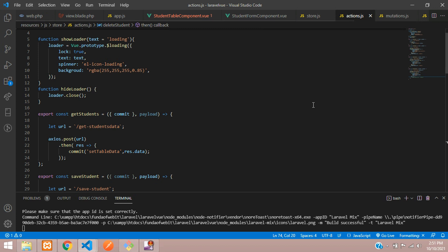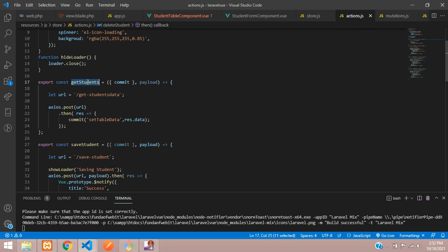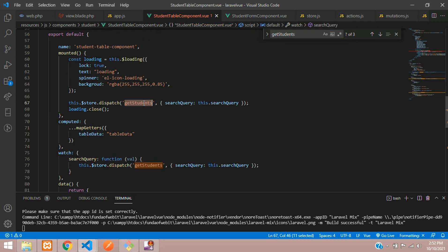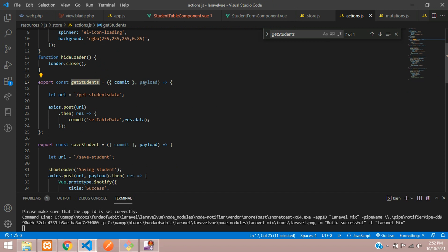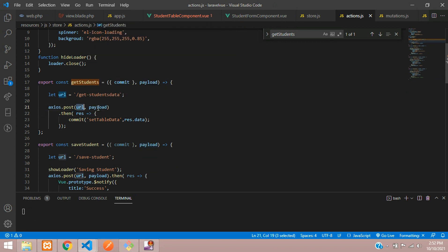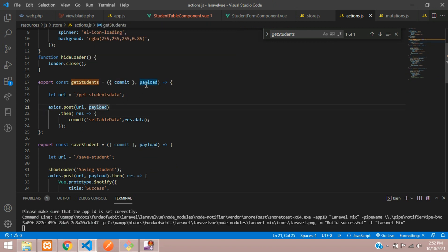Here is the getStudents function in action.js — make sure the name matches. Inside this function, the payload you are sending needs to be passed over here. Right now we were just fetching all data, but now we are going to use the search option and send whatever we get directly.